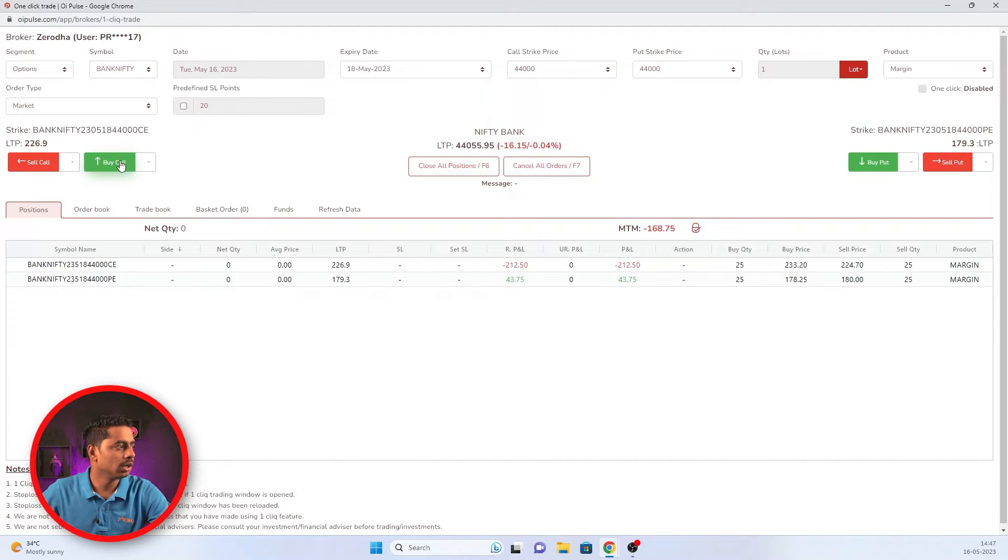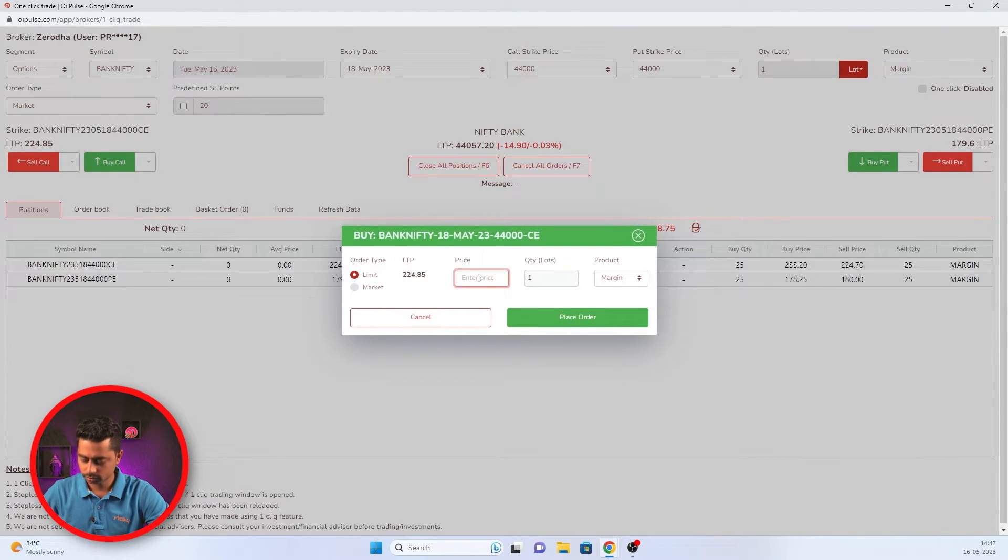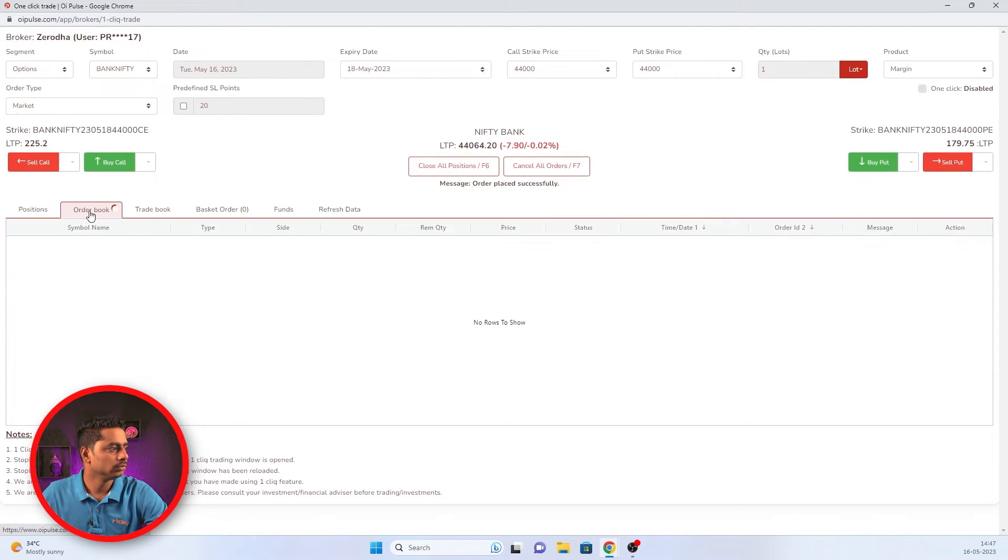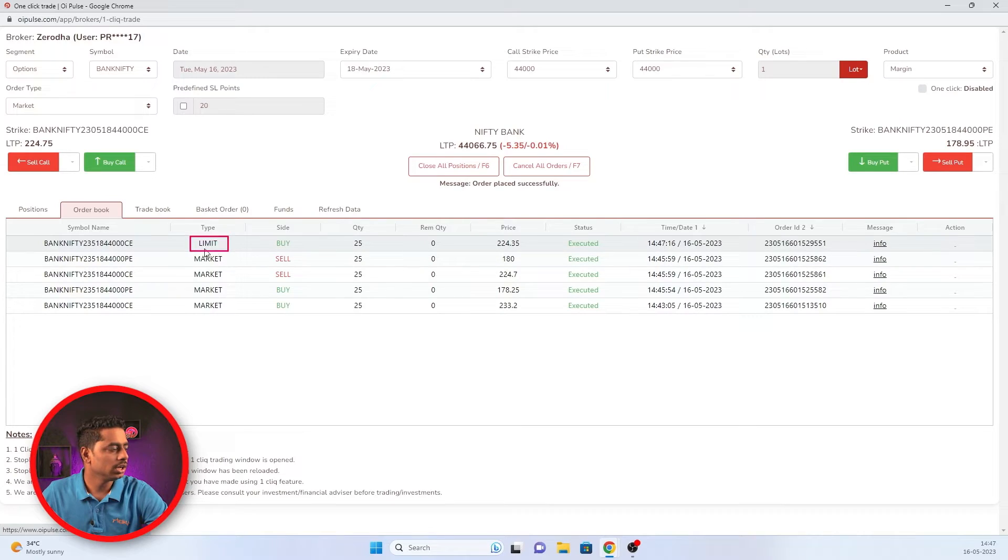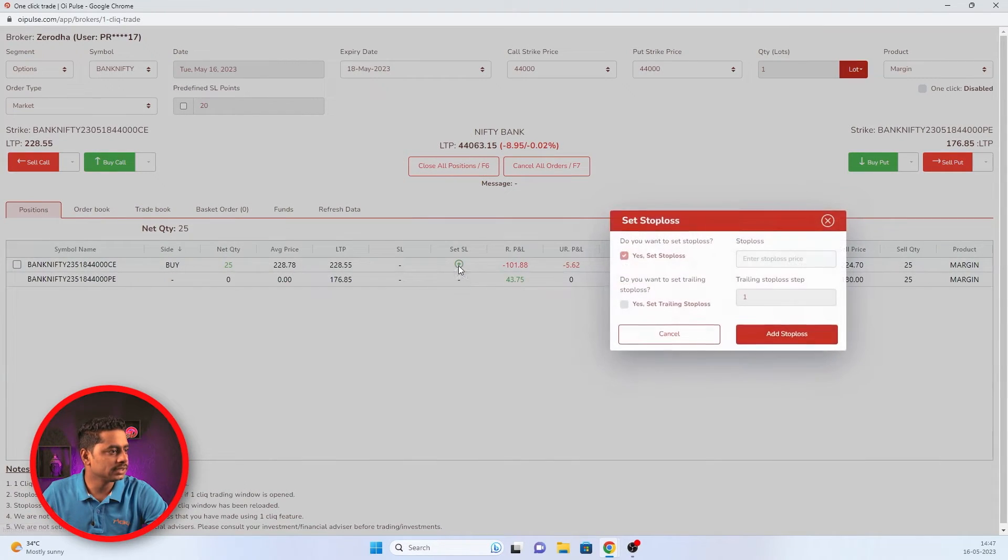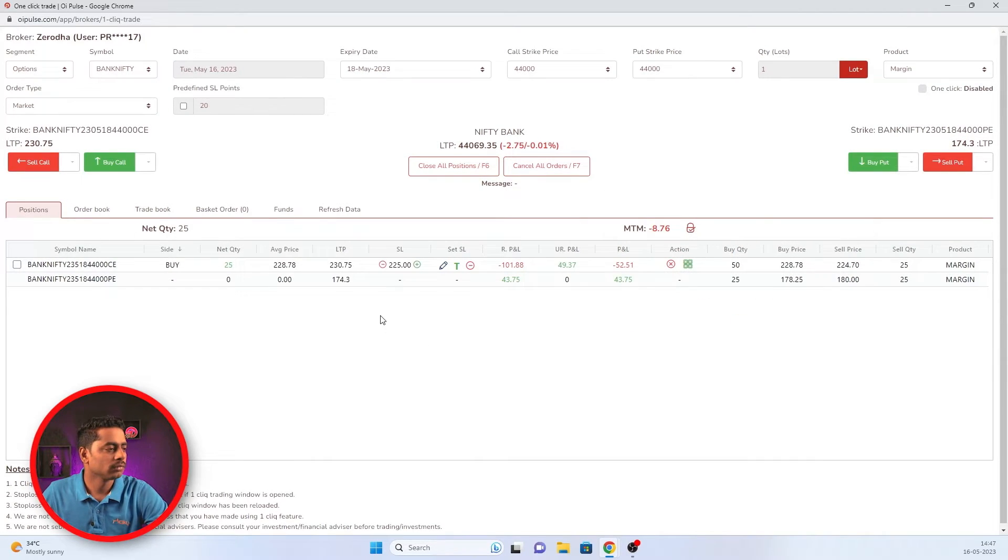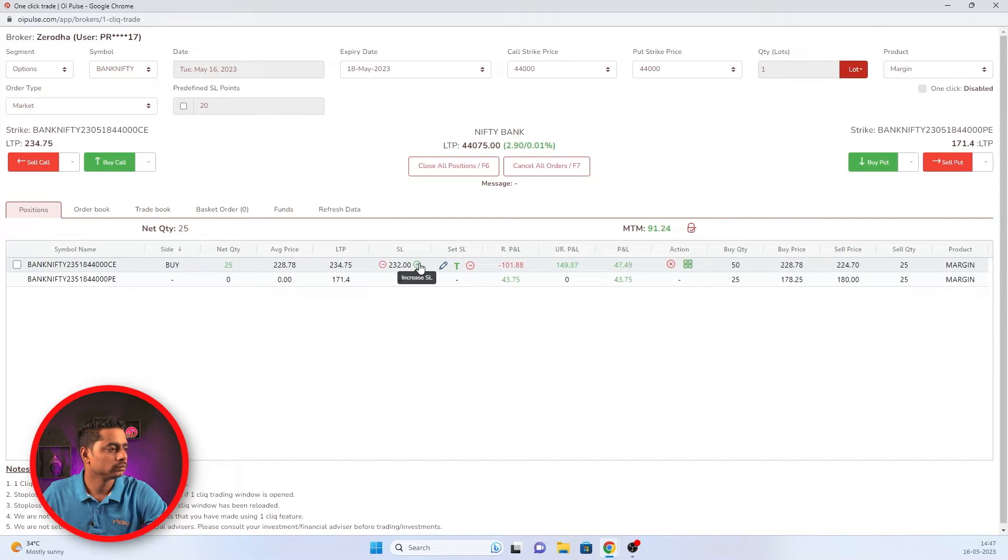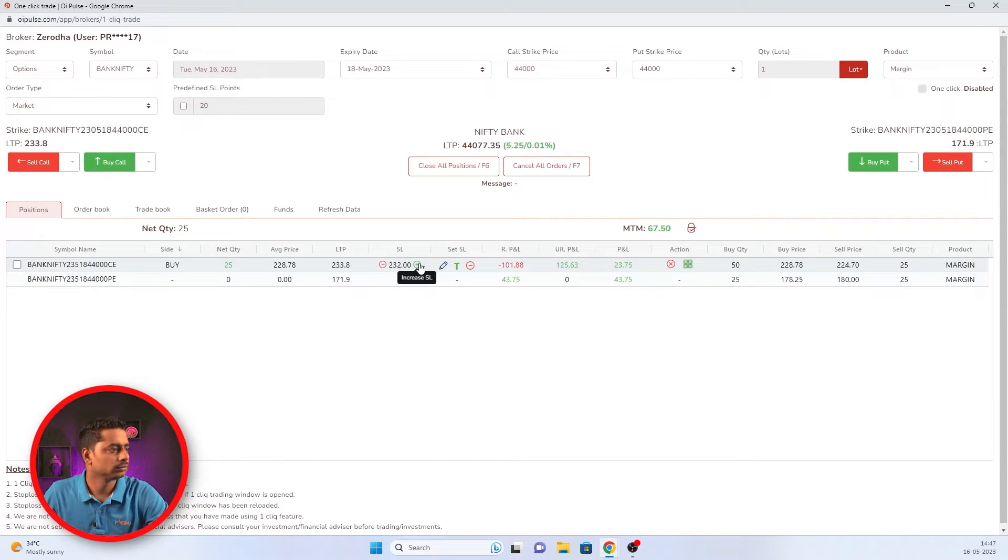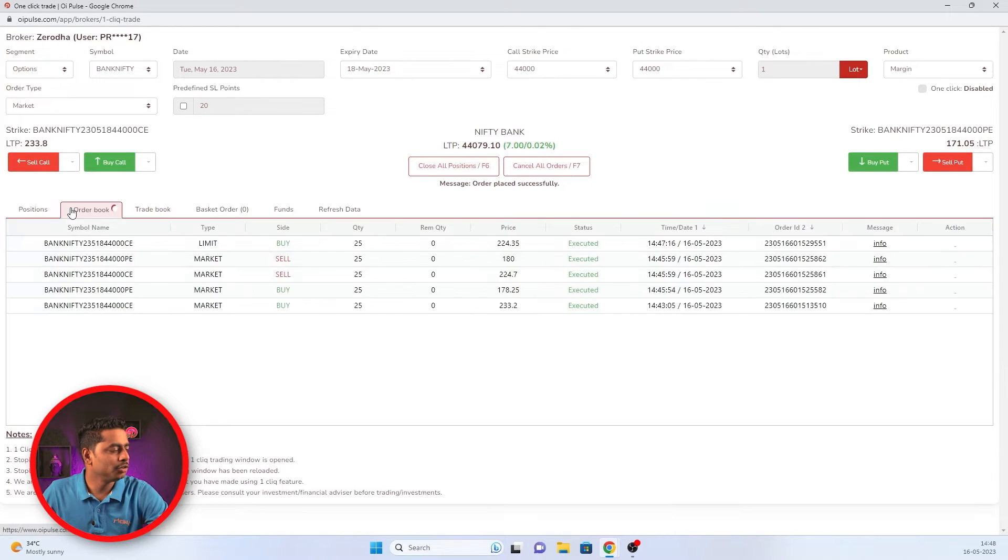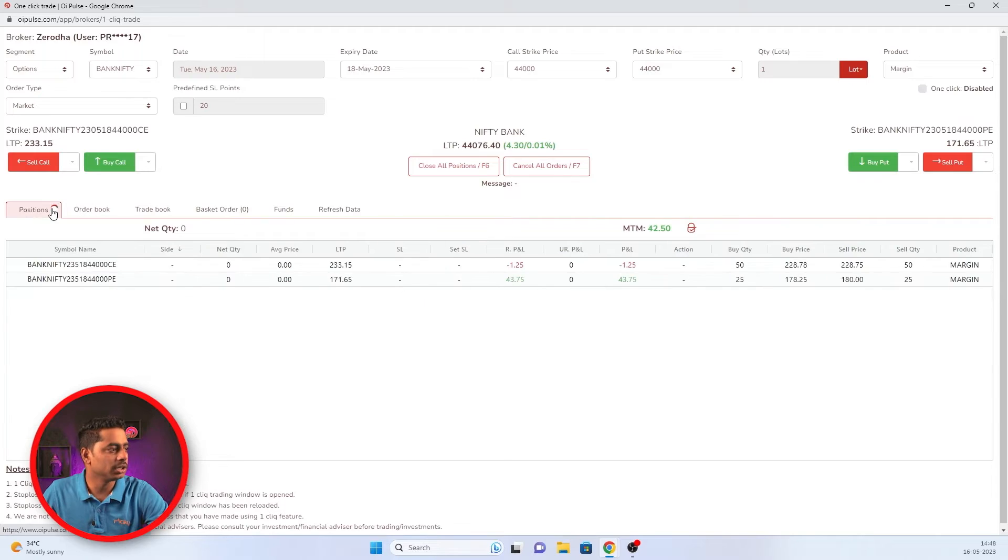For example, now I'm buying a call option at limit order. Can you see I bought on limit order? And if I am adding a SL here, I'm just adjusting it to trigger the SL. So once it triggers, it would be placed on market order only.